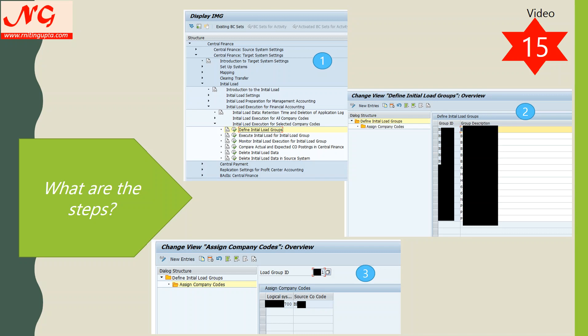In the third step, after saving the initial load group, you double-click on it, then click the 'Assign Company Code' button. You will see logical systems and source company codes. Here you select the right source system and the company code from that system to include in this group. Once saved, whenever you execute the initial load, it will always ask for the initial load group, and it will pick up the included company codes. You can add one or multiple company codes depending on volume, duration — whether it's twelve months, ten months, or one month of data.